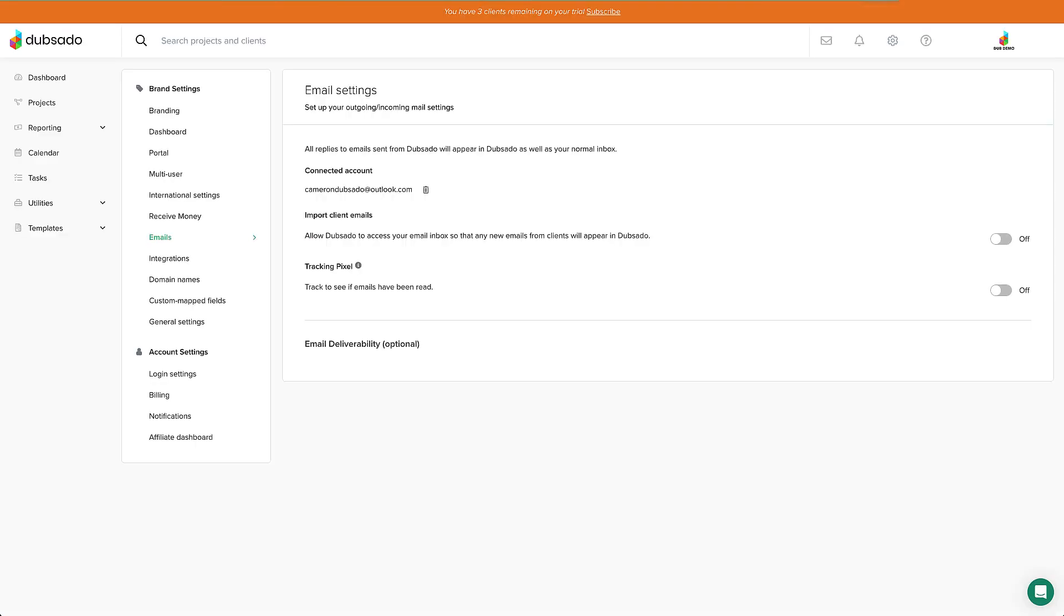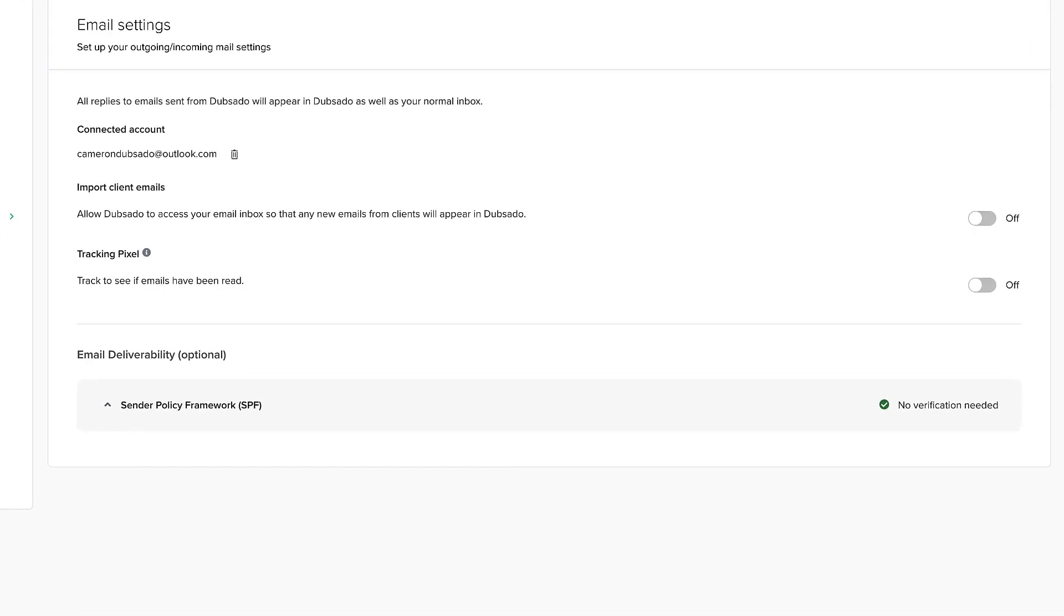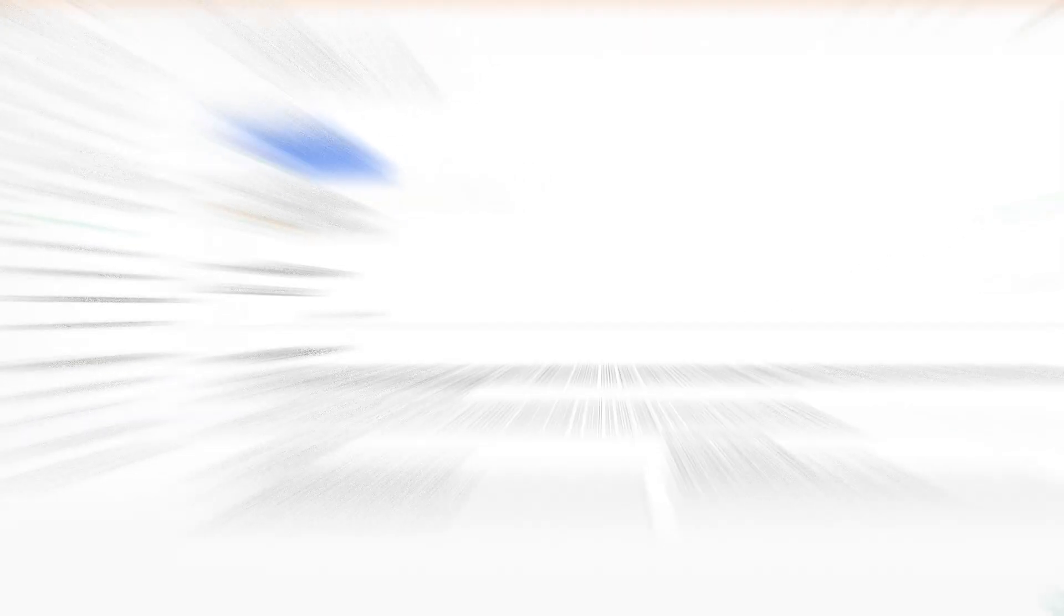With a Microsoft email, there's just one extra step you'll need to take. Turn on the Import Client Emails toggle so their replies will come into the project for you.